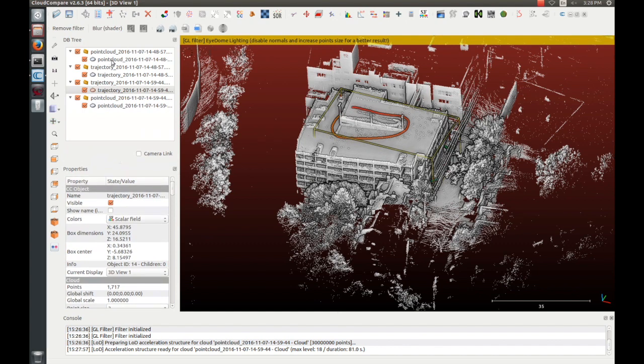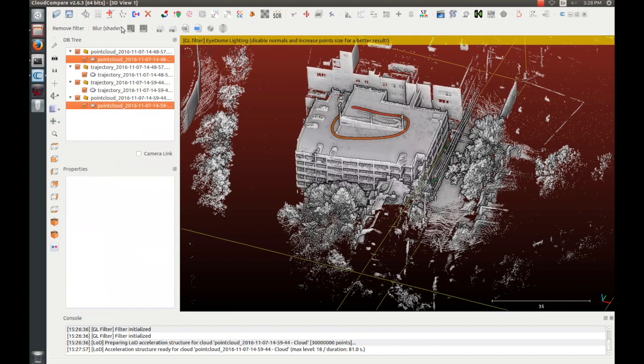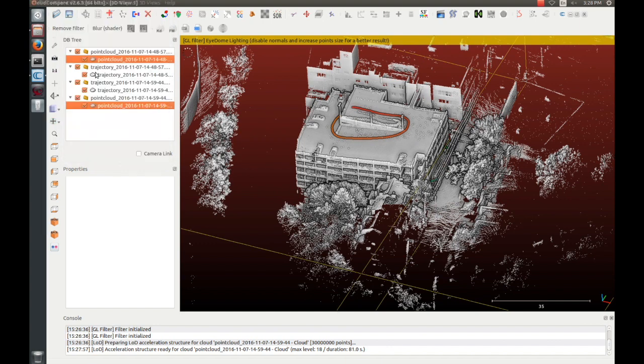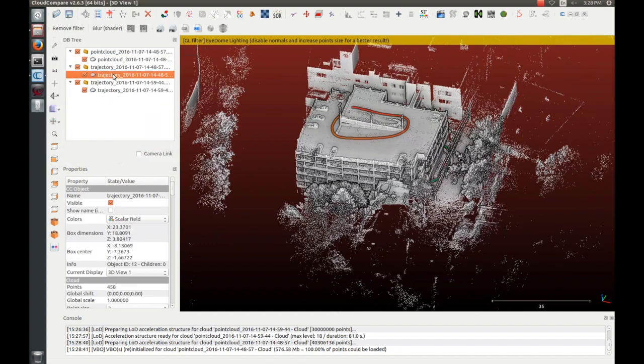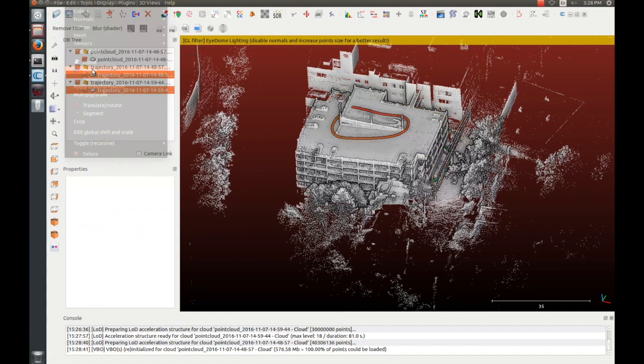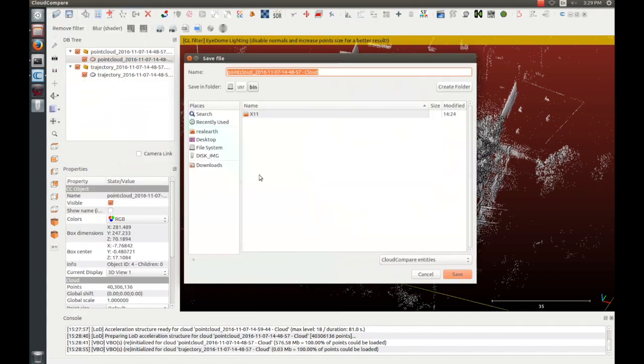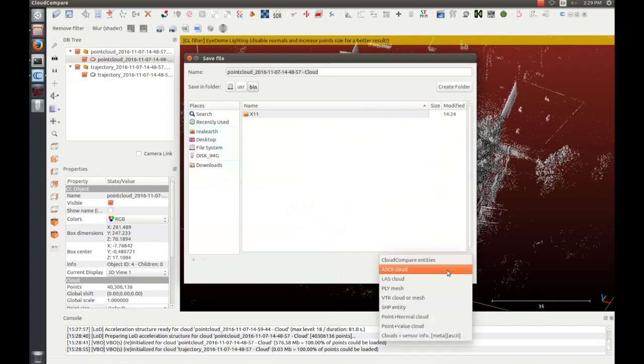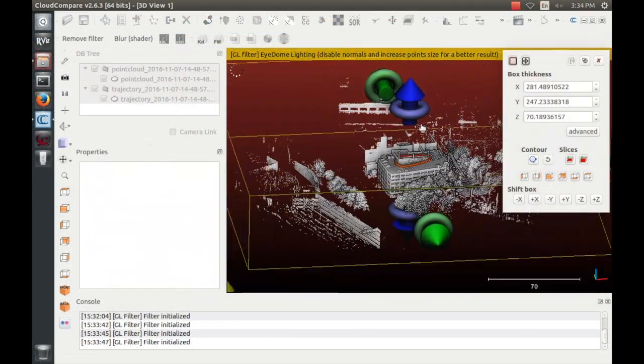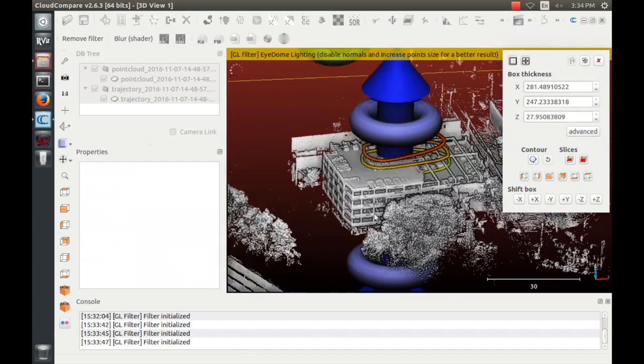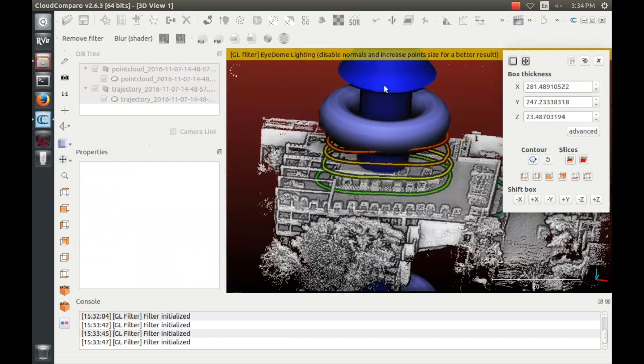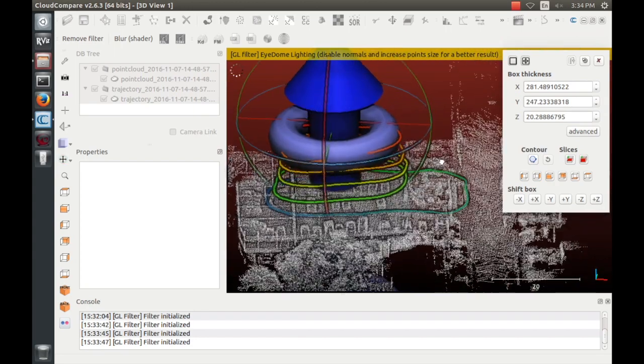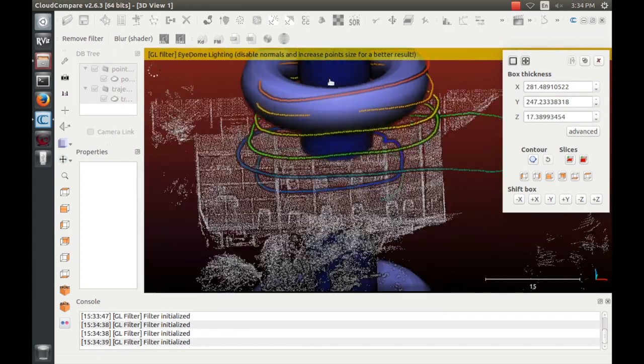In CloudCompare, you can merge multiple point clouds and save them as a single file if desired. This is done by selecting both point clouds, going to Edit, Merge. The merged point cloud can then be saved as a PLY or LAS file. You can once again use the cross-section tool to create segmented point clouds to show multiple floors within the model. Please refer to documentation on CloudCompare to learn more about its features.